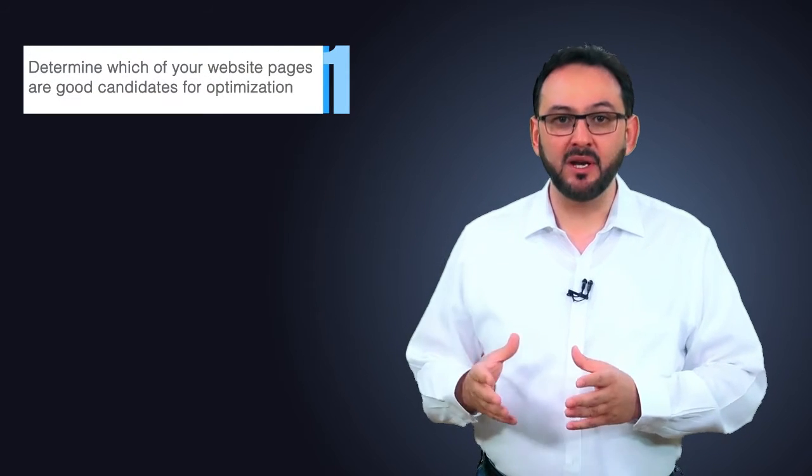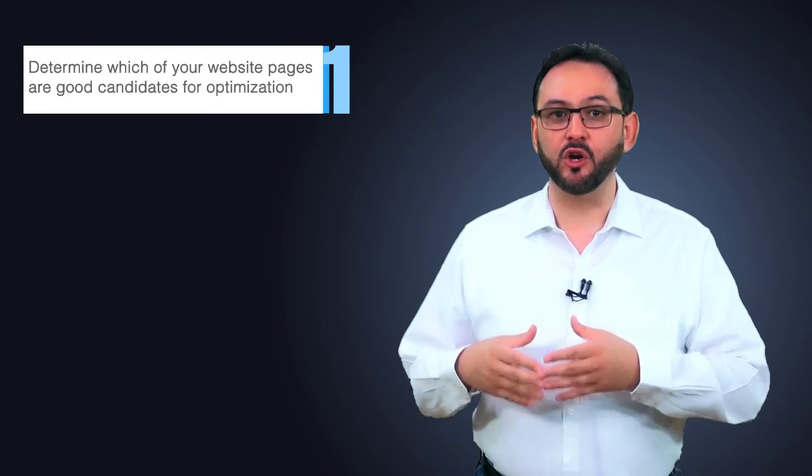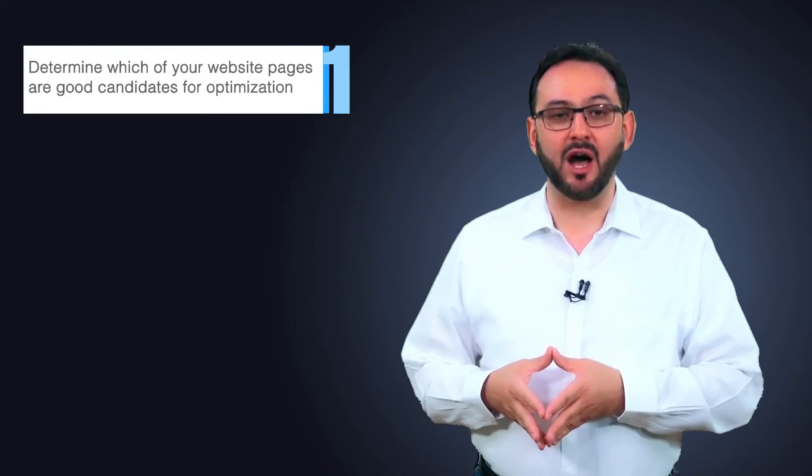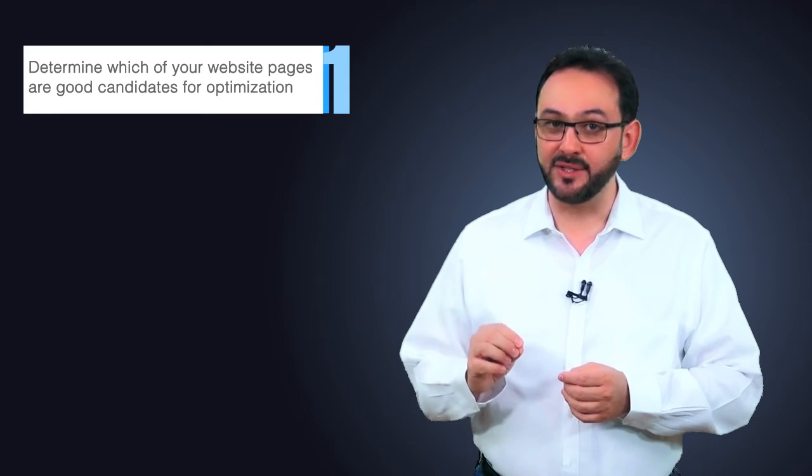Five things to remember when conducting testing on your website. First, determine which of your website pages are good candidates for optimization. You need to look at your analytics to determine which of your pages are leaking the most visitors and have the most impact in terms of financial revenue on your business.